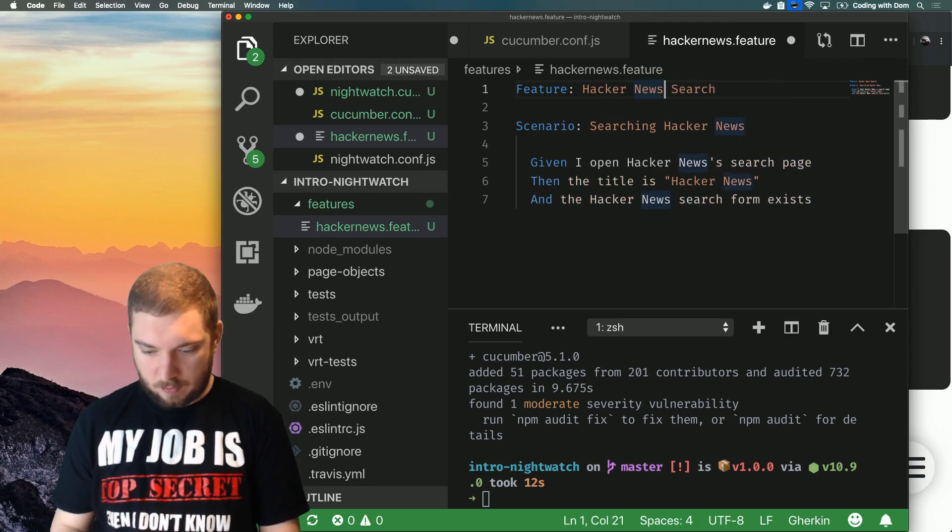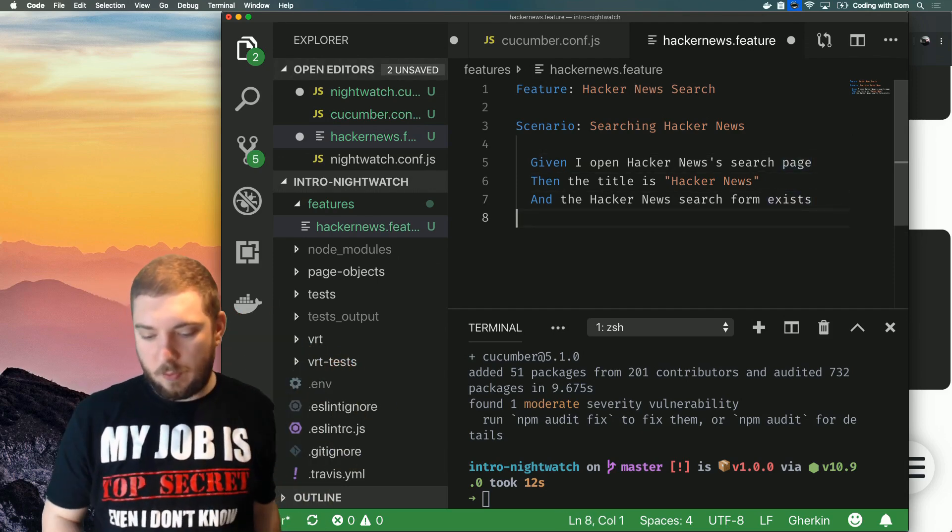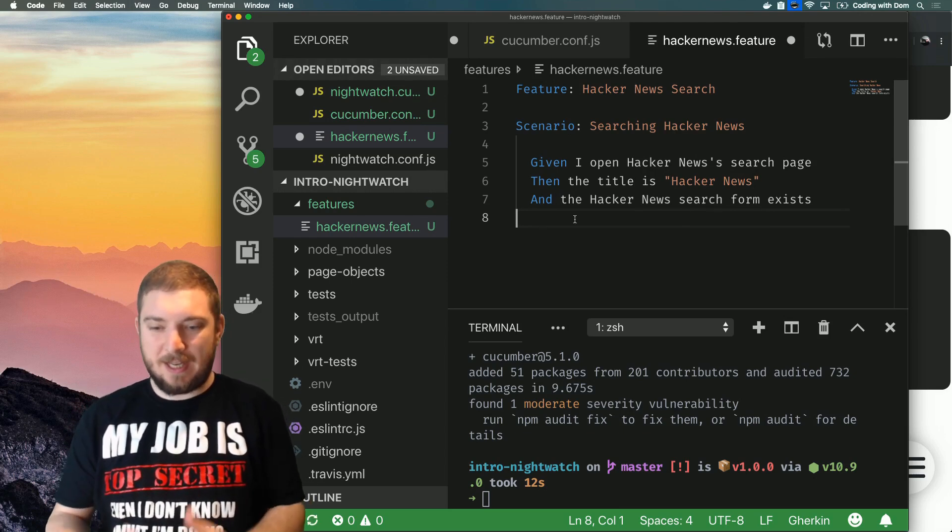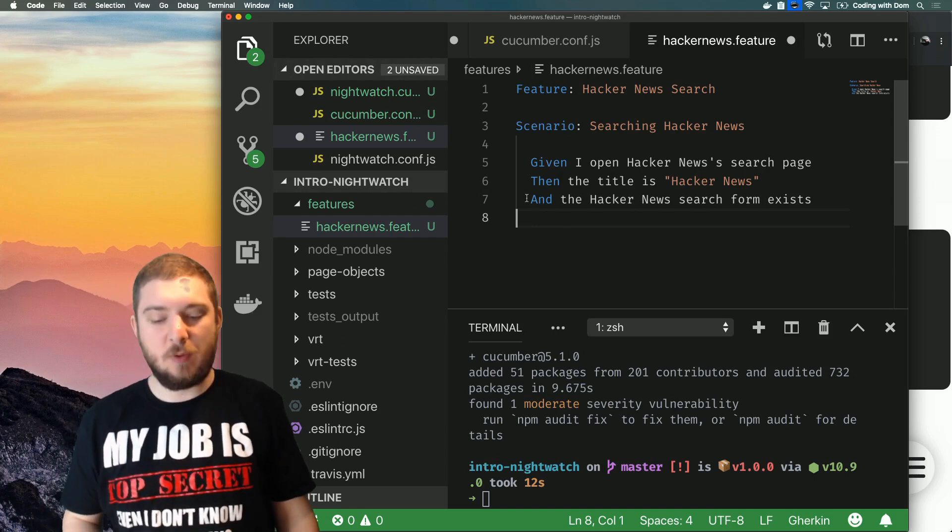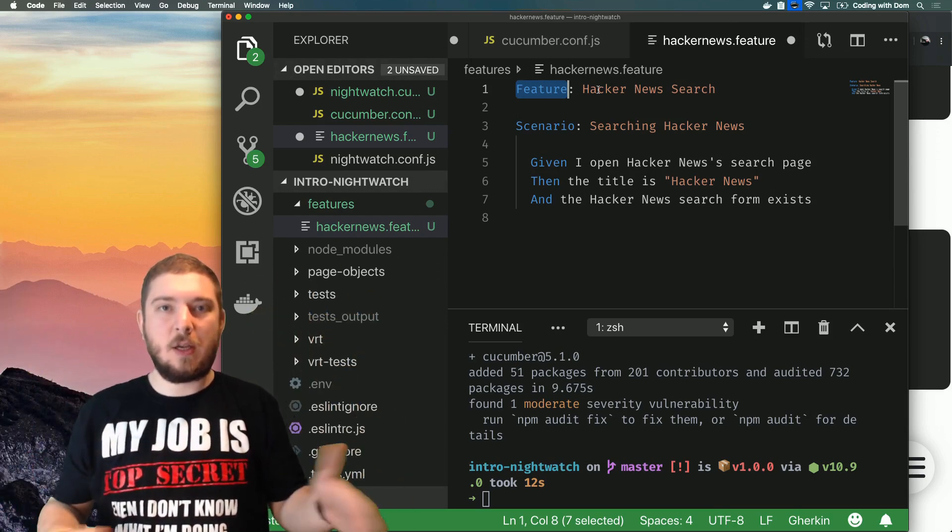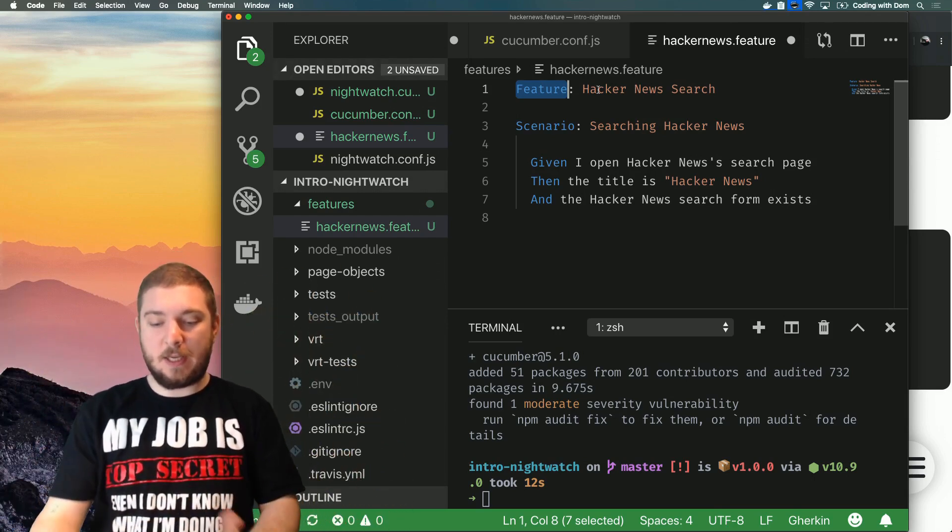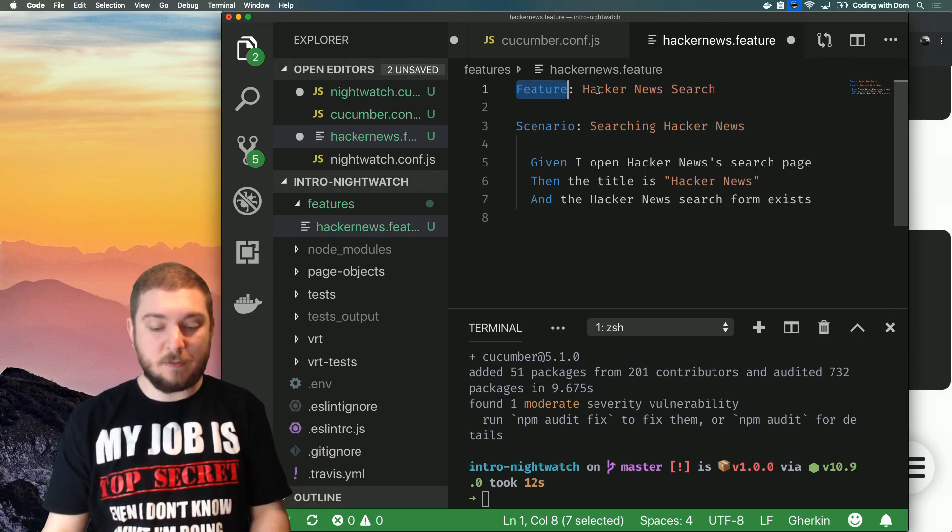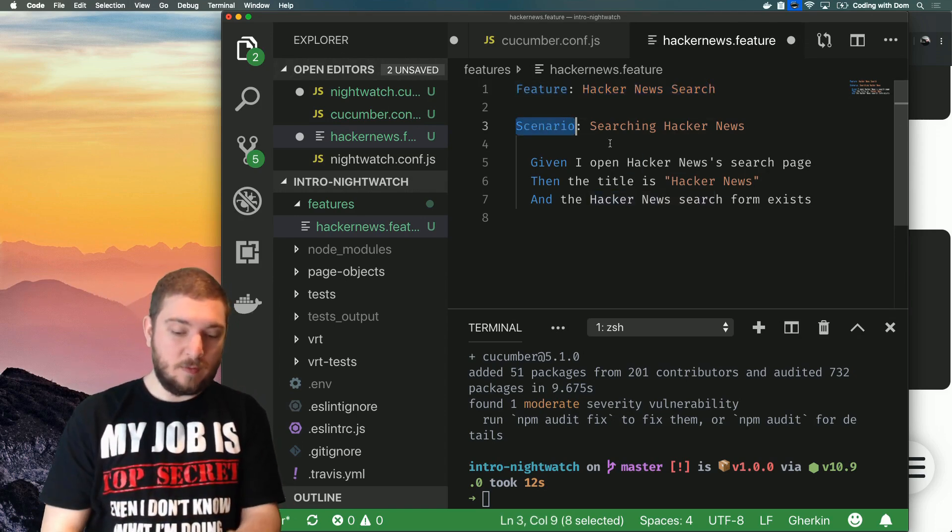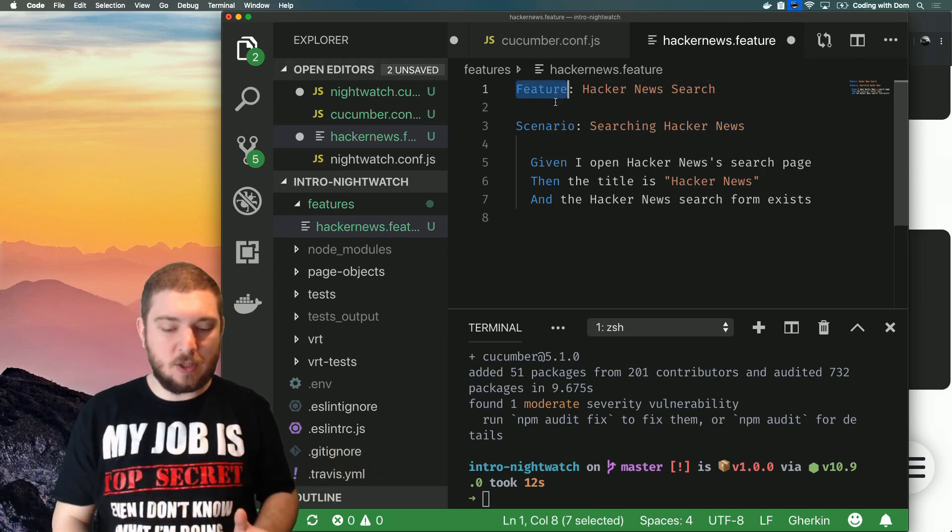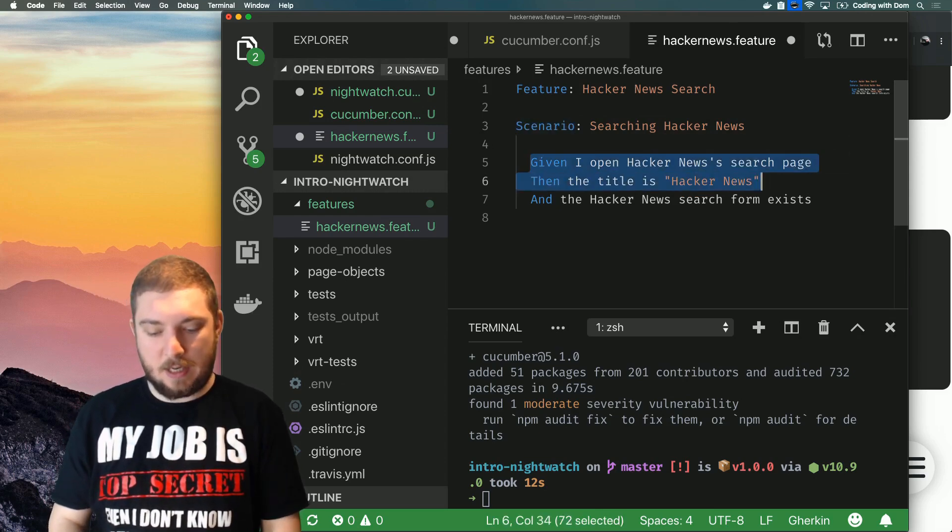And this is what I'm going to do: Scenario: Searching Hacker News. So how does Cucumber actually work? As you can see it's human-readable code, it's not a programming language, it doesn't look like a programming language although there are some keywords. So the feature is the equivalent of a test suite. The whole file, every test case in this file is inside this feature which is called Hacker News Search. The scenario is the specific test case.